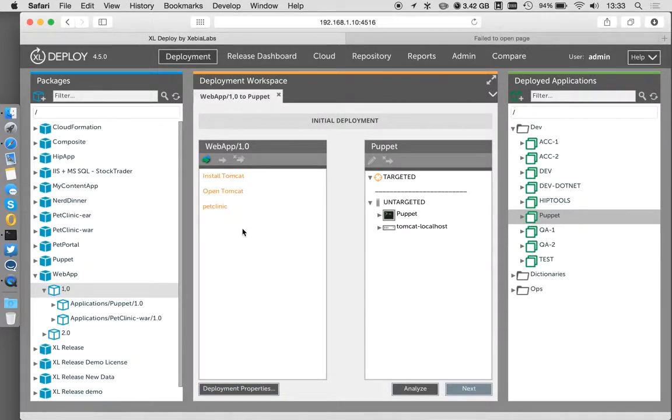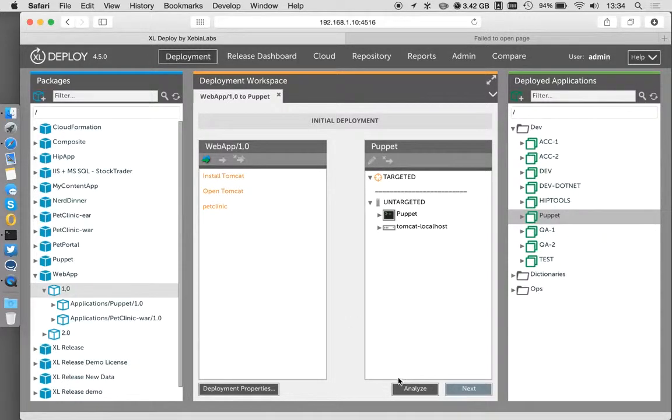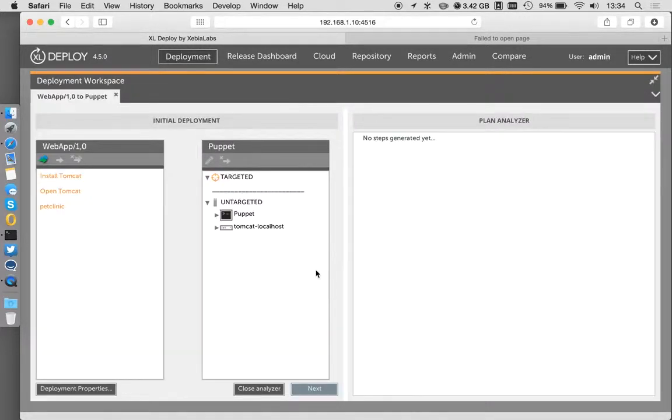So we'll pull this guy into here. Now if you're familiar with XL Deploy, you'll know I could hit next, next, go through and we could have this deployment go up and running. I'm going to slow that down so we can see what's happening here.